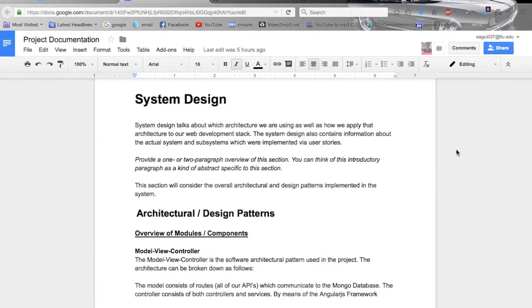Here we have our project documentation page which goes over our system design. I'm going to scroll through it quickly, and if you want to read it in more detail, you can pause the video.